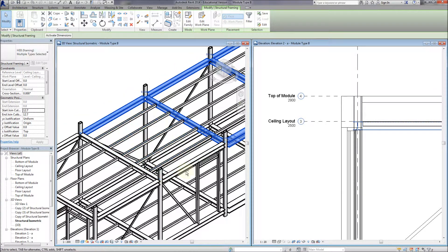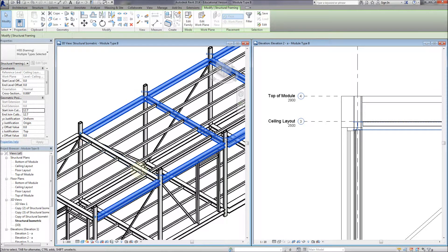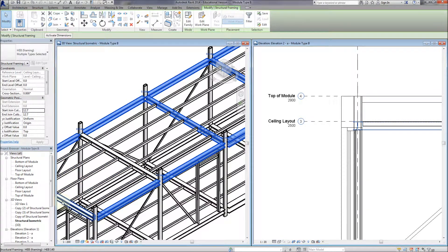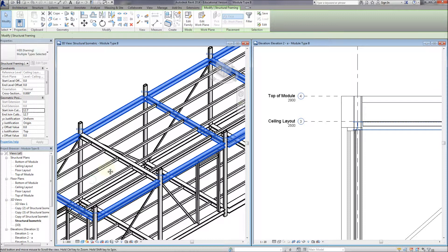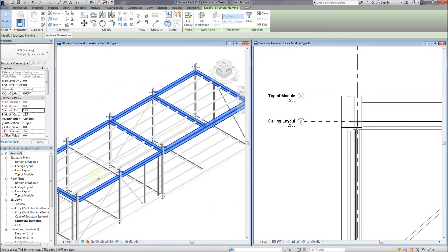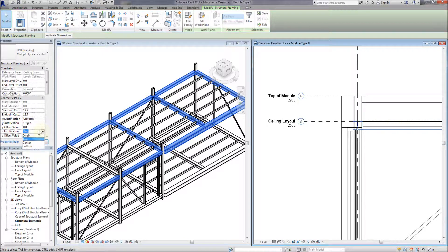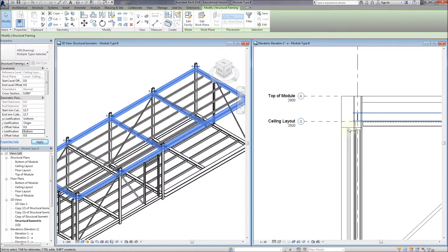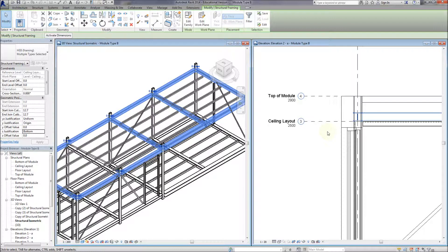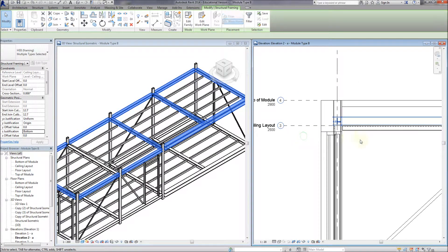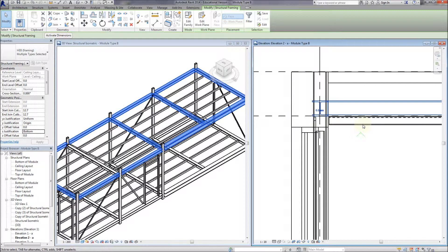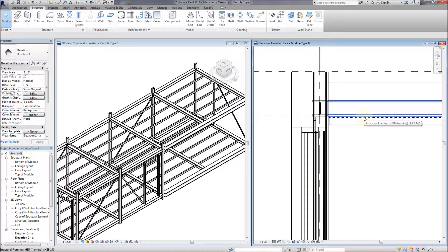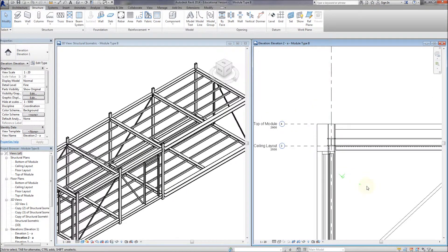So I'm selecting all the beams here in the 3D view. Then I go to the properties tab on the left here and change the Z justification to bottom. And if you watch this section on the right, the beams jump up to the correct position. But the bracing that we've drawn in maintains its connection because it's connected to the force lines. So we don't need to worry about redrawing that again.